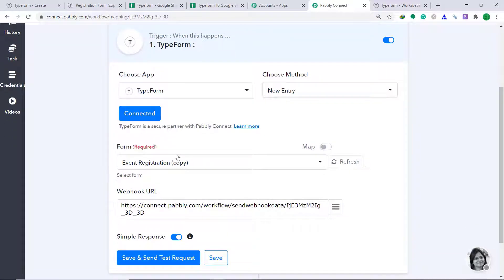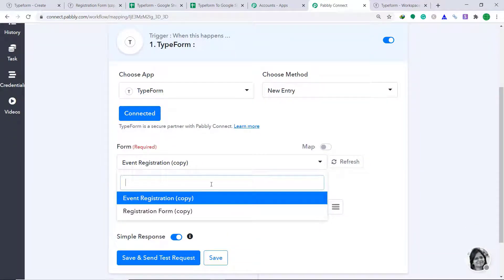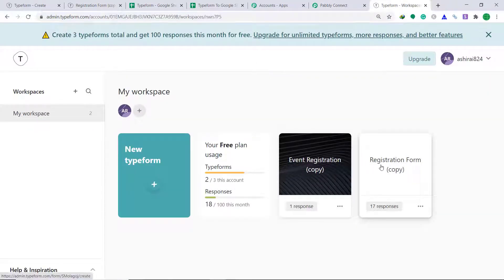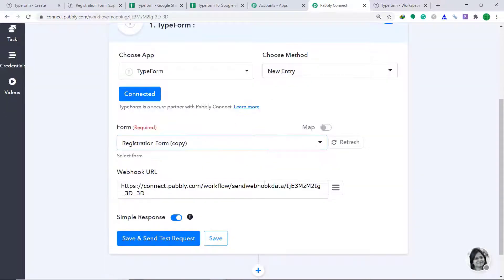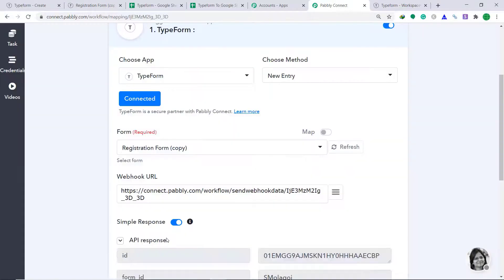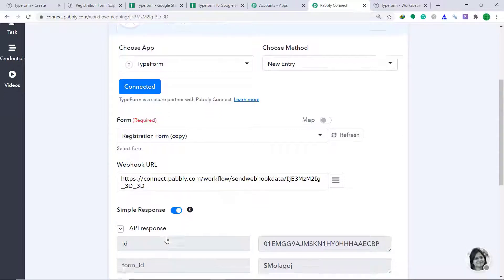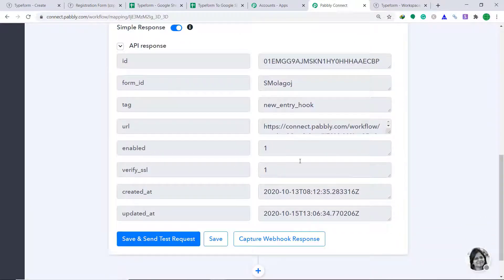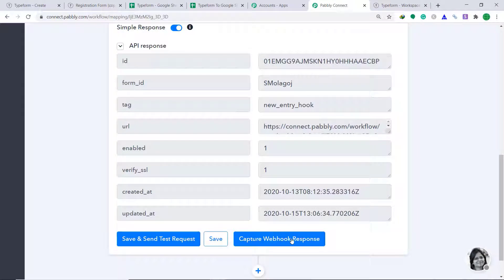Now here you will find your forms. I have two forms: the event registration form and the registration form. We are trying to connect a form in Typeform to Pably Connect. This is my Typeform, and this is the form I want to connect — the registration form. Let's change it to the registration form and click on Save and Send Test Request. When you click this button, our form will automatically get integrated to Pably Connect. The API response is showing the integration is a success.